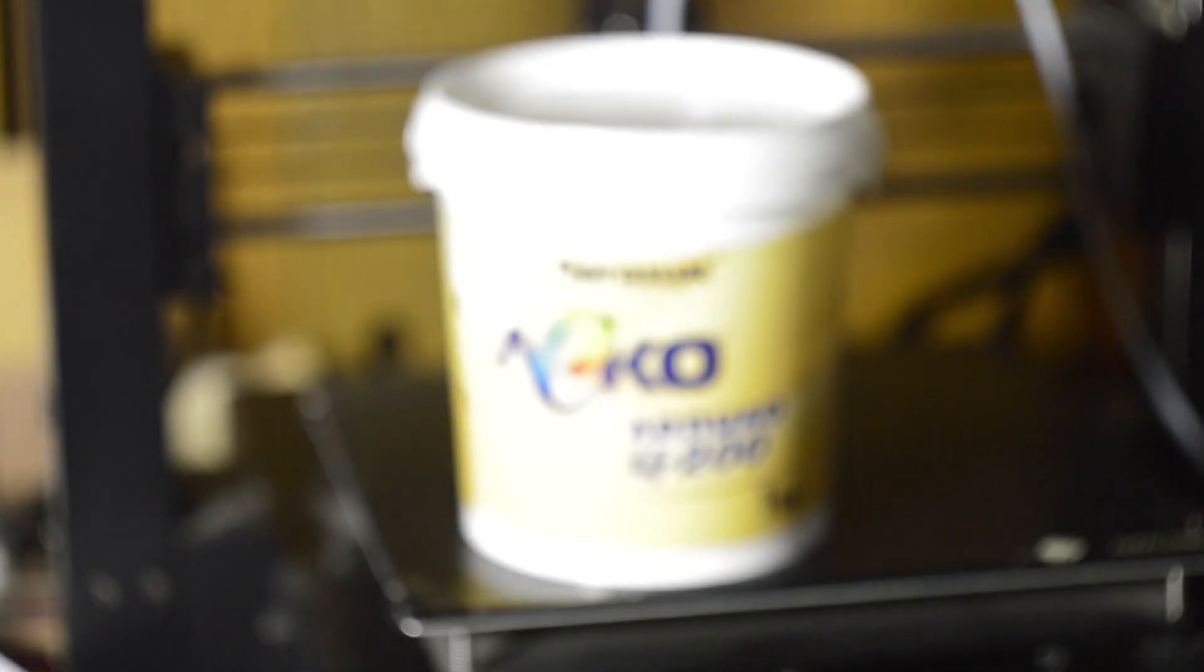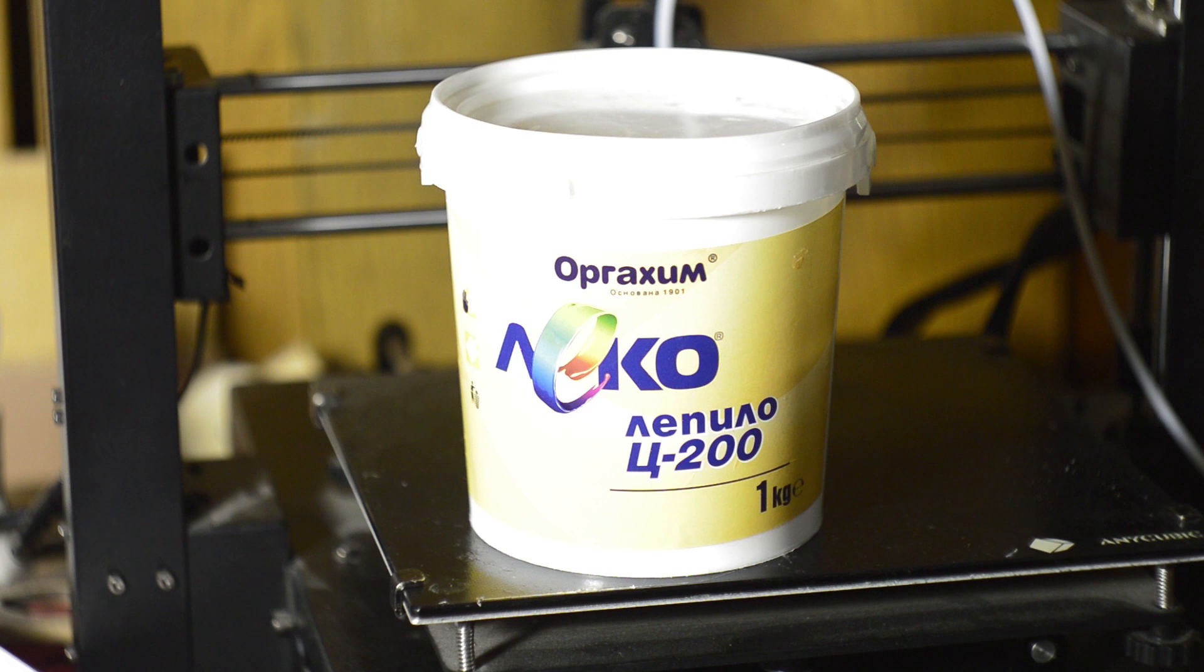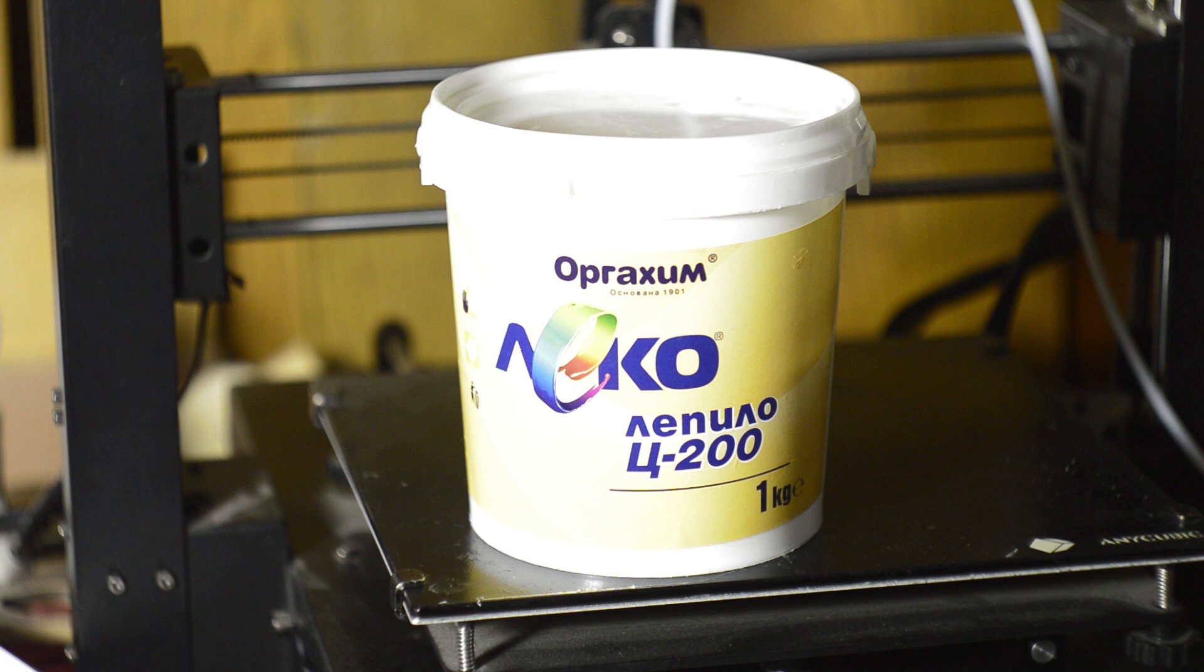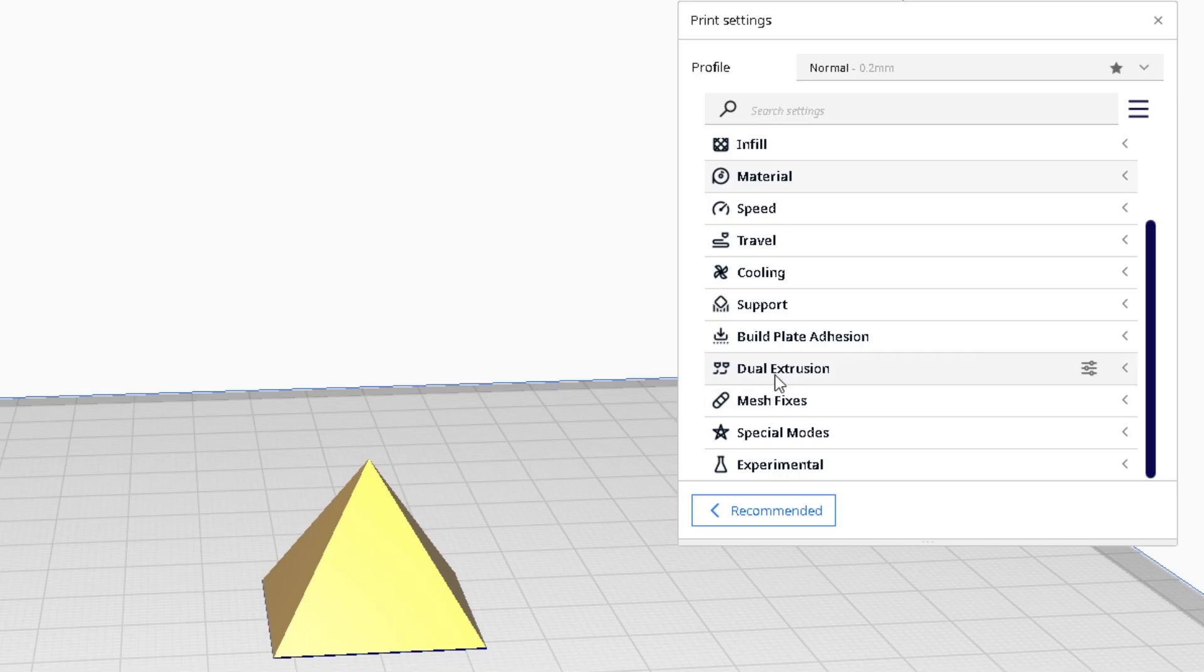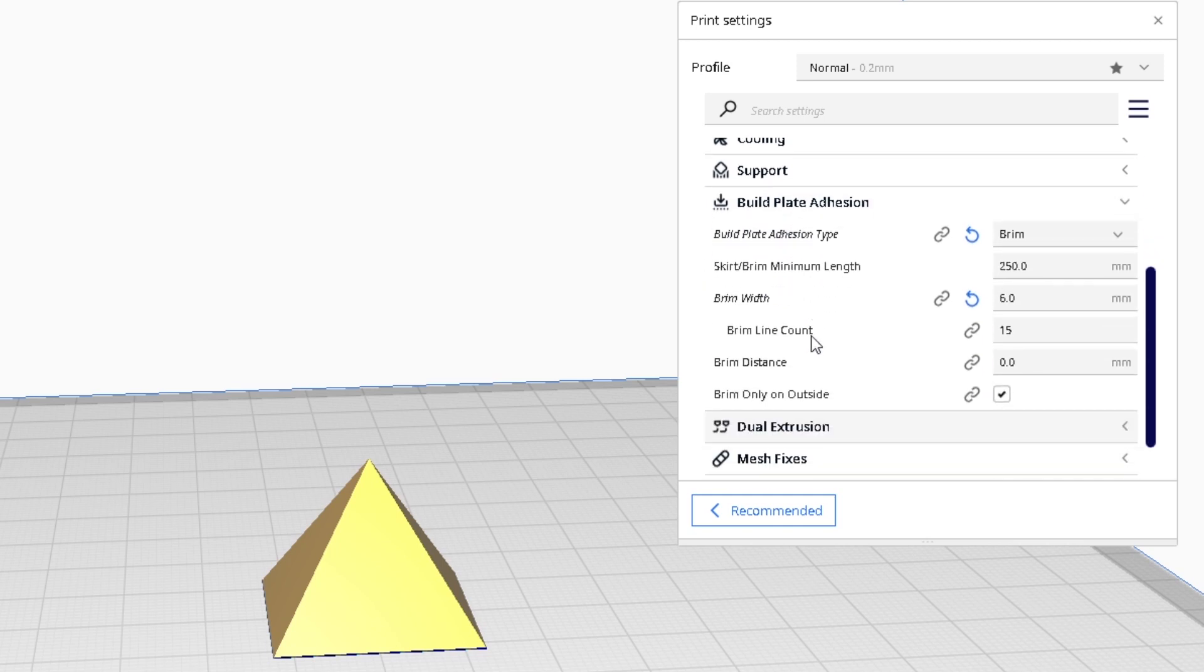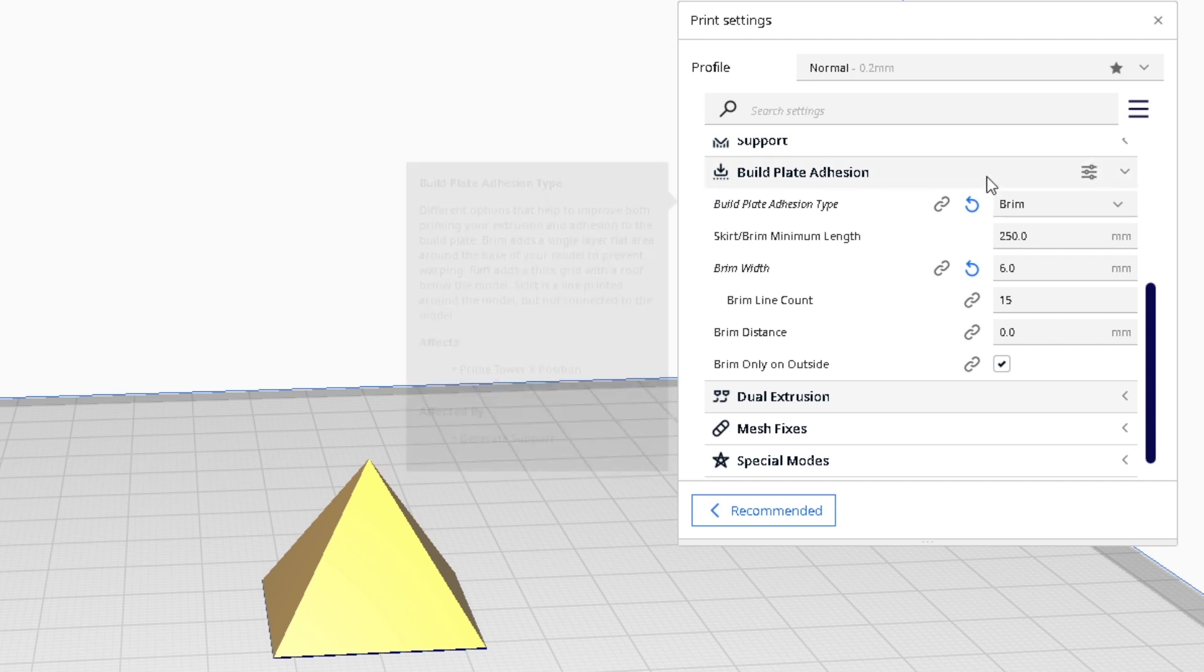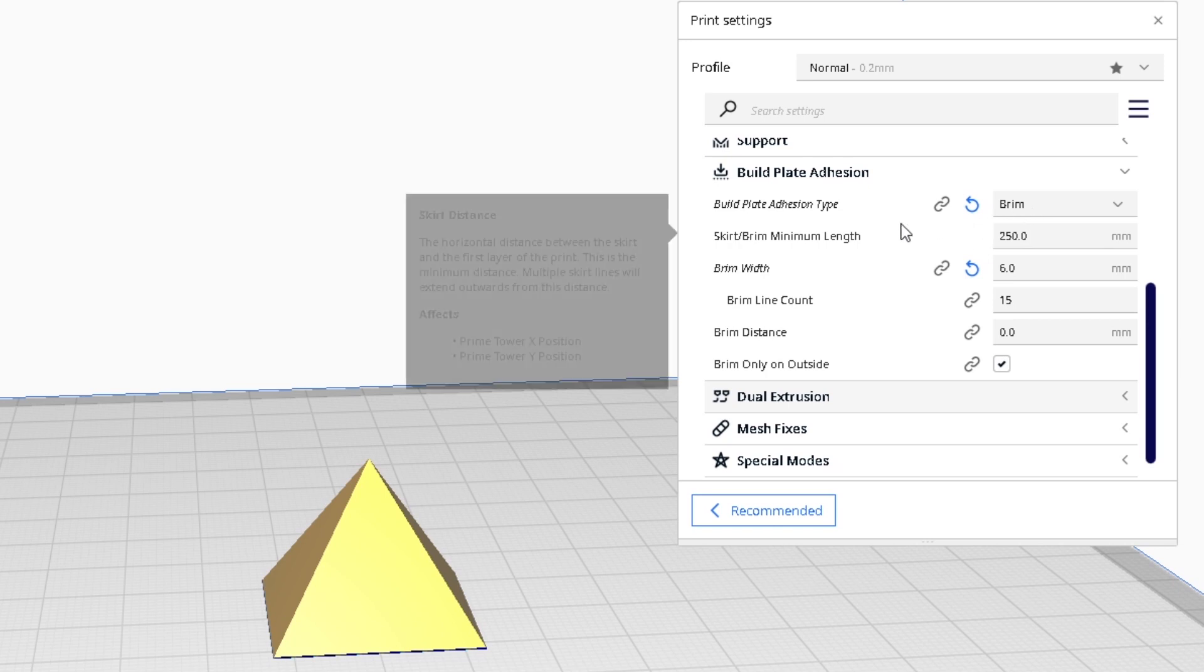To secure the printed parts well I use two things. The first one is glue. This glue is very cheap and I think with one such bucket I will print for two years. The second important thing is to enable the brim option and increase the number of printed brim lines. This creates a good and solid foundation for the model.